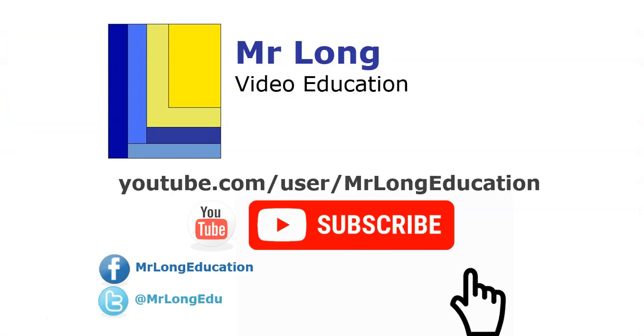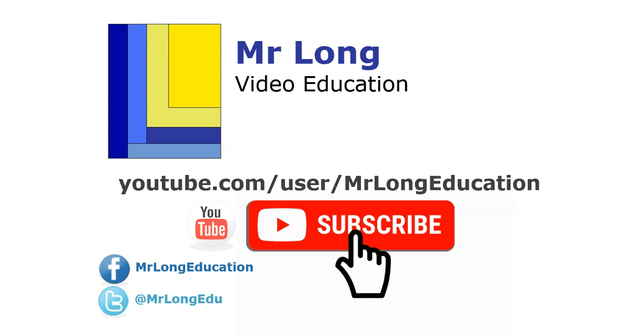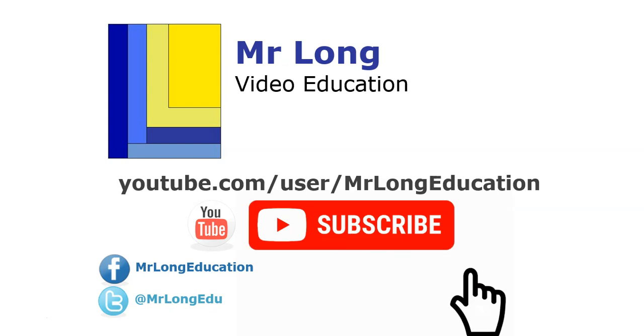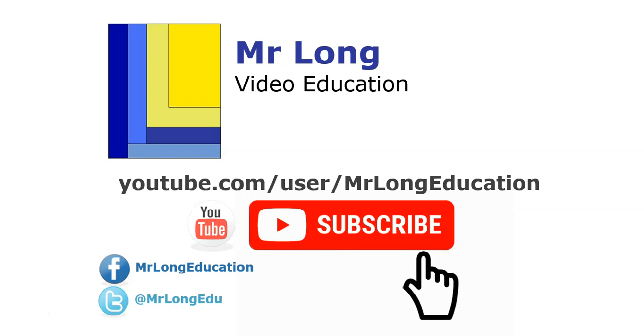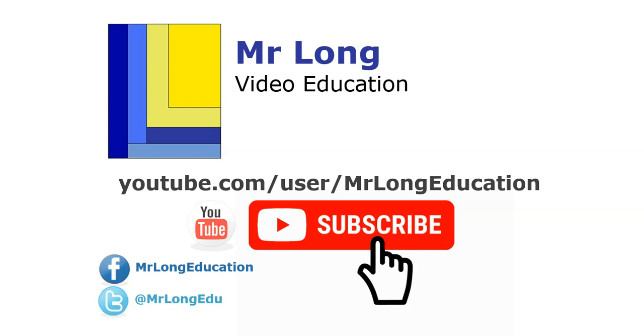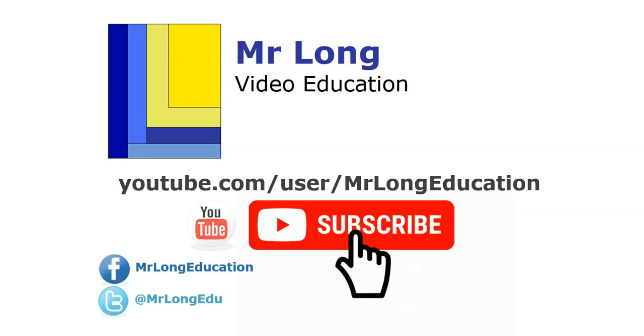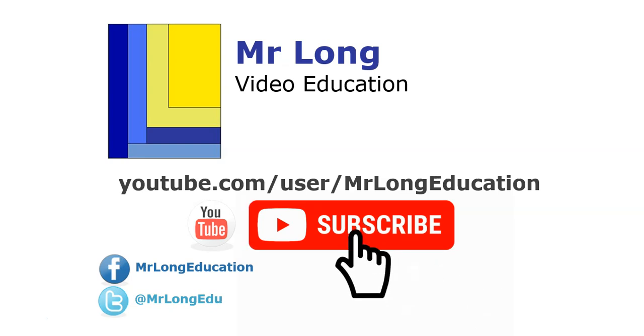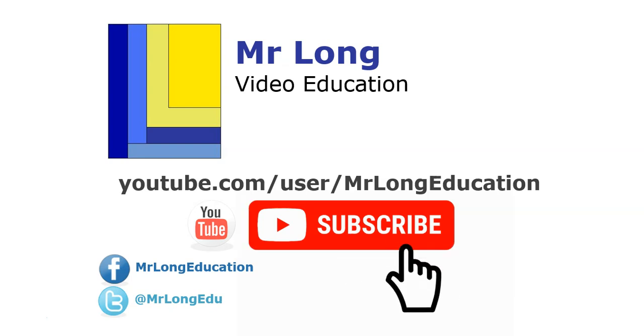For more videos on access and in this video series, go to our YouTube channel. Click on the subscribe. Click on the like button. We'd really appreciate all the support. Leave a comment. And remember, don't do it the long way. Do it the Mr. Long Way. Thank you.